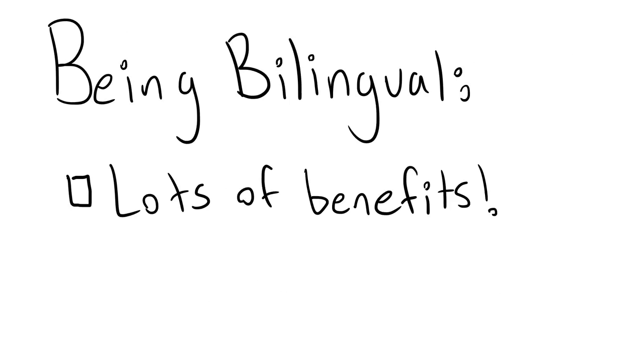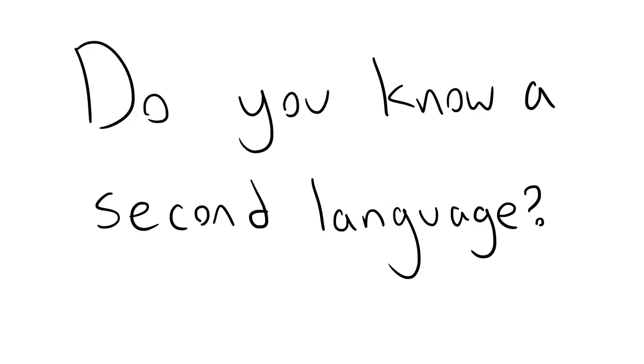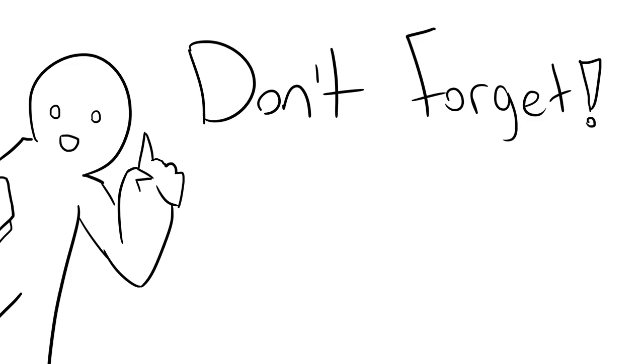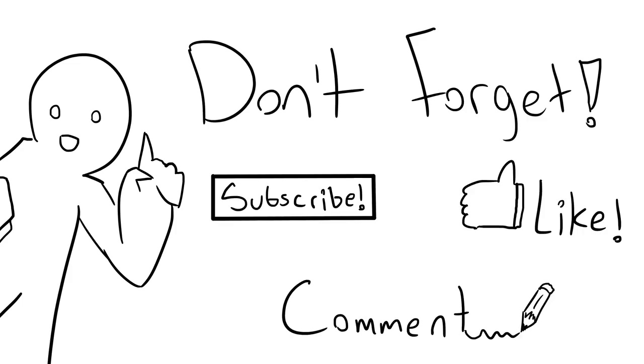Being bilingual has lots of benefits, so why not go and learn a new language? Do you already know one? Don't forget to subscribe for more language-based facts, and leave a comment with your bilingual thoughts below.